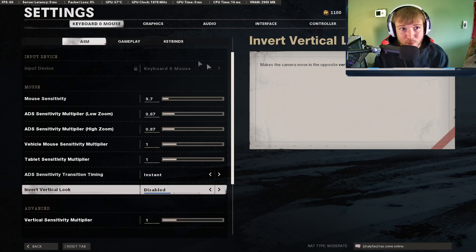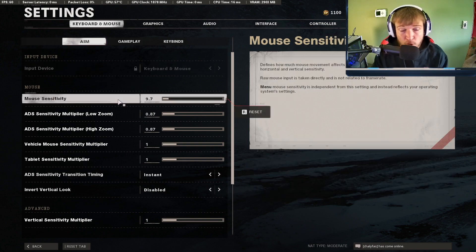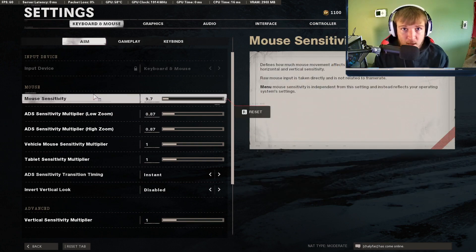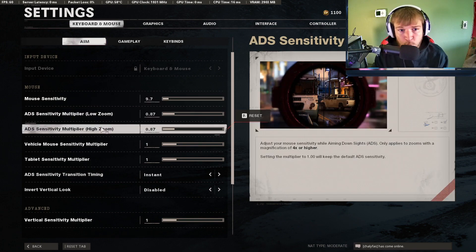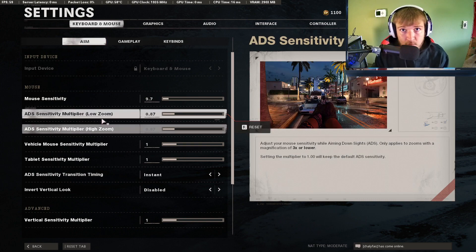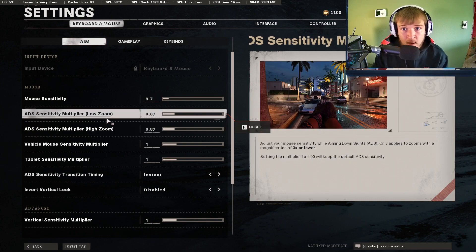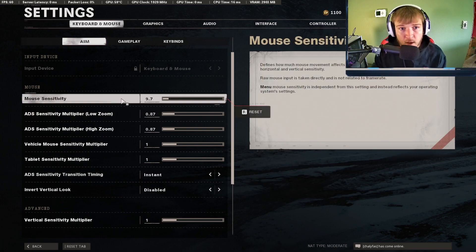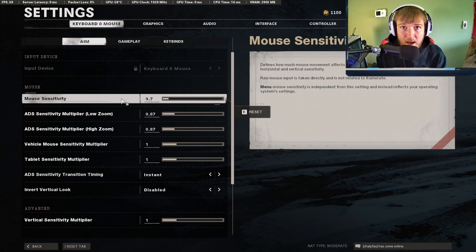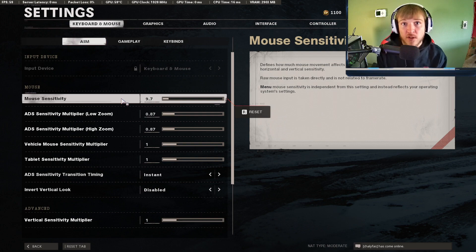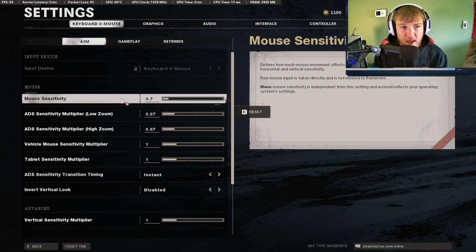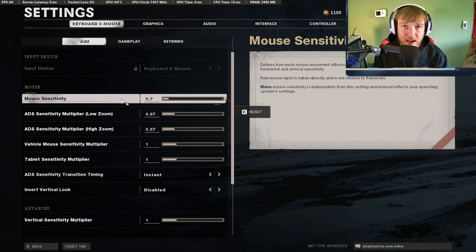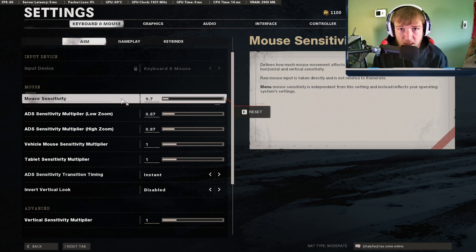We're on the keyboard and mouse section of the settings. I use a 9.7 hipfire sensitivity with 400 DPI and I use 8.7 on both low and high zoom ADS sensitivity. What this does is it lowers my ADS sensitivity so I can have that good accuracy while ADS, but also have a little bit higher hipfire sensitivity so I can move around the targets, move around the map a little bit quicker, get onto those targets quicker. This is a good strategy, having a slightly higher hipfire sensitivity so you can get on targets quicker, and then lowering that ADS sensitivity so you can have accuracy both at range and in close.